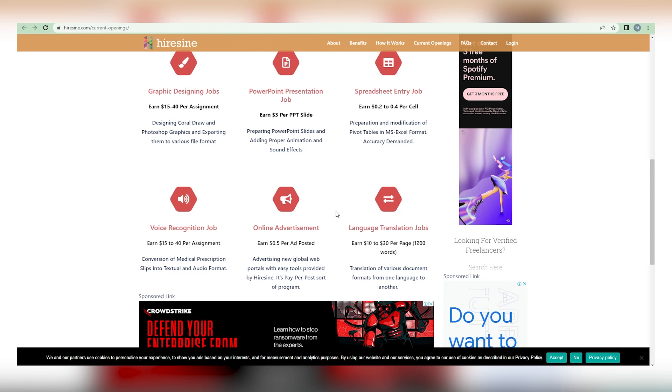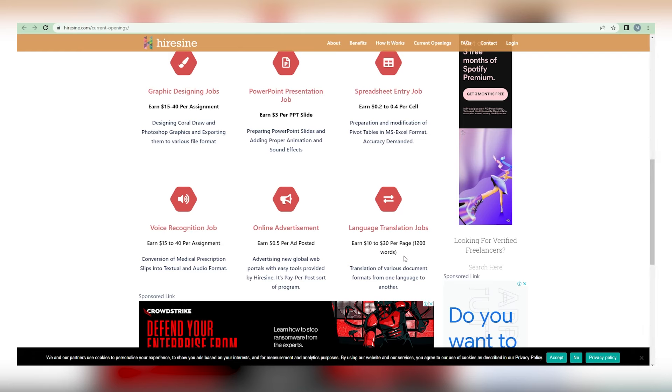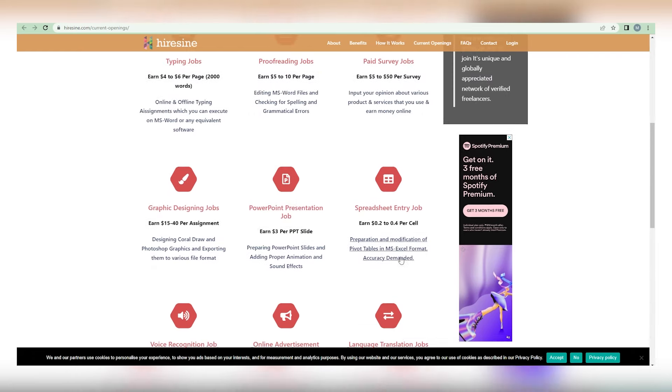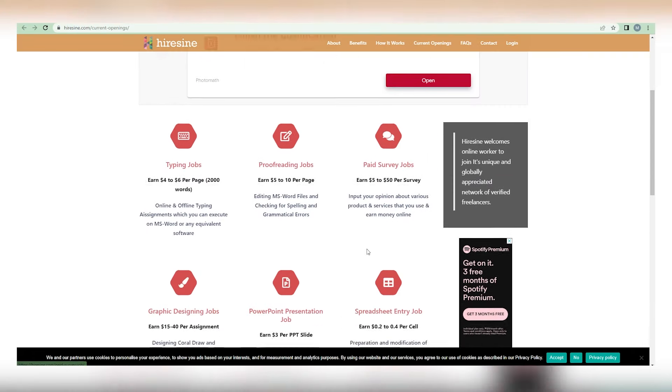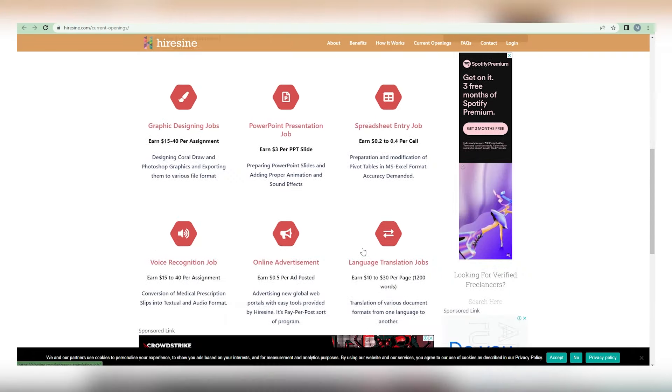And finally, we have language translation tasks, which pays you between $10 and $30 each page with a total word count of 1,200. Now, these data may be encouraging. As you can see, some even reached $40 and even $50.